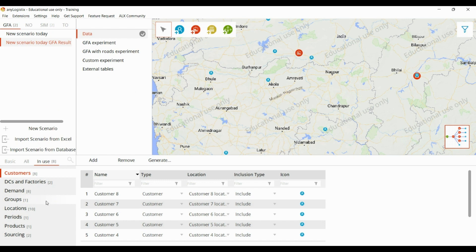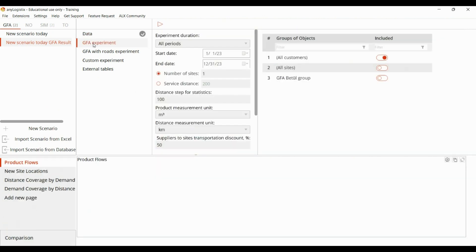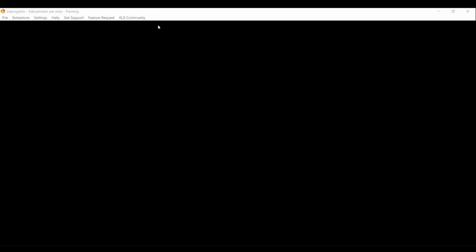The procedure is similar to the previous one, but when running the GFA for factory location, instead of customers we just have to consider all the sites. In our case we have two sites and we want one location for the factory, so we keep the number of sites as one. Now run the experiment.